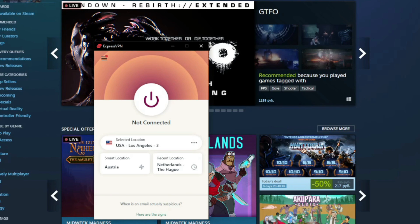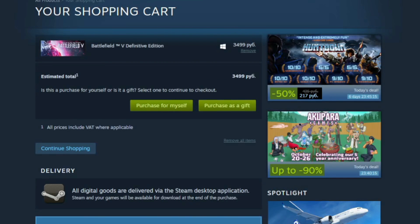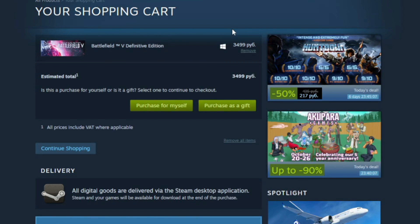My Steam region is set to Russia, and as you can see when I want to buy a game, there's no option to change my Steam region. But what will happen if you connect to the VPN server in, let's say, the United States?